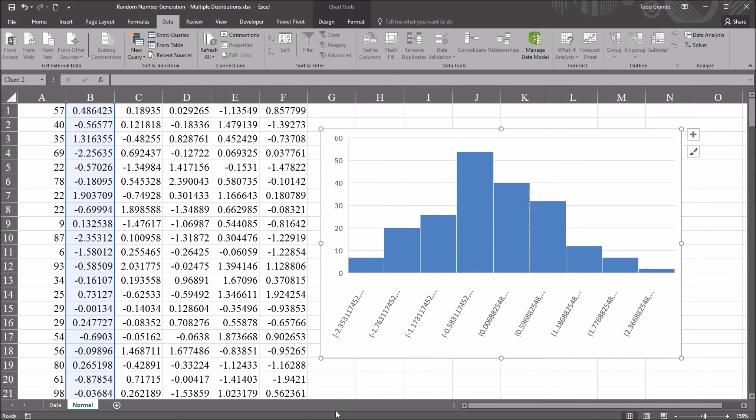I hope you found this video on creating pseudo-random numbers that are normally distributed in Excel to be helpful. And thanks for watching.